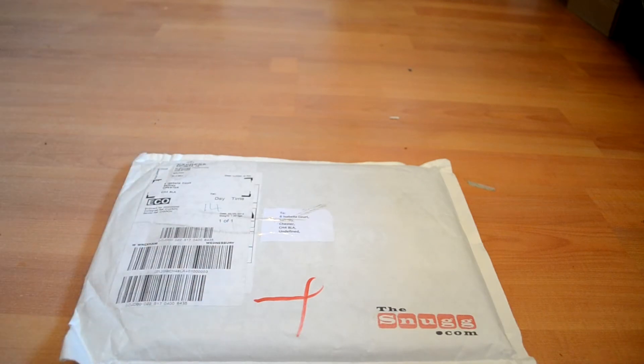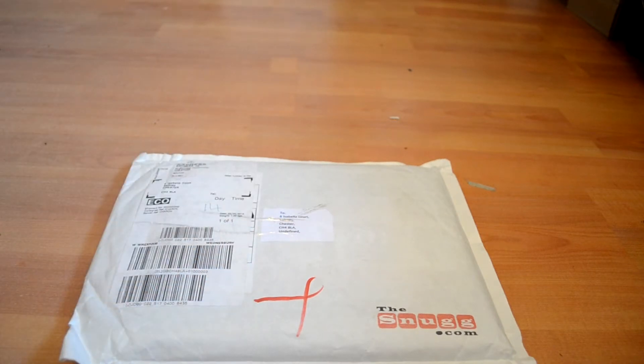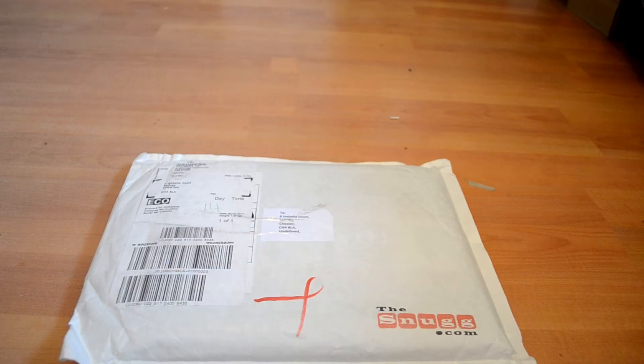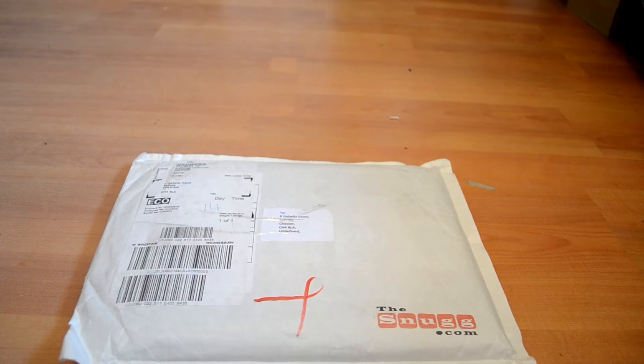So let's get stuck in with this unboxing of the Snug case. I'm just going to find my knife. It's not a very big knife unfortunately.